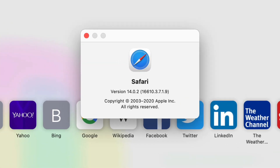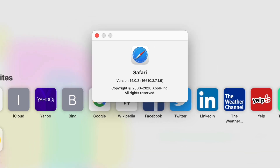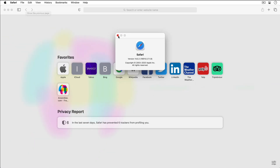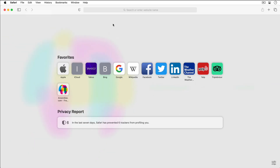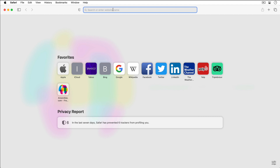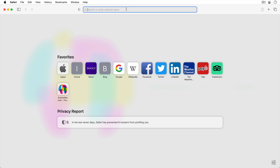Safari is a web browser just like Google Chrome, Microsoft Edge and Mozilla Firefox. To get started with Safari let's take a look at how the address bar works. The address bar is up here at the very top and from here we can enter a website address and press return or enter to visit the website.